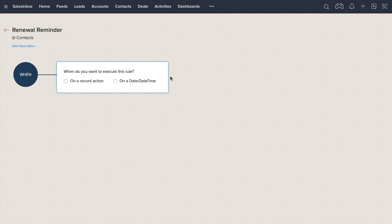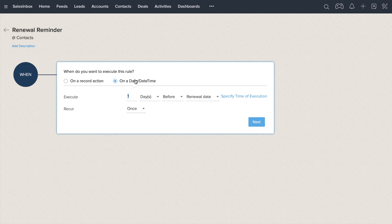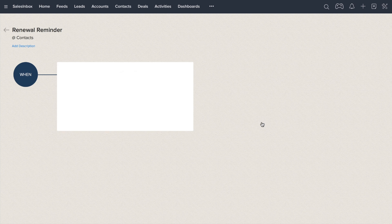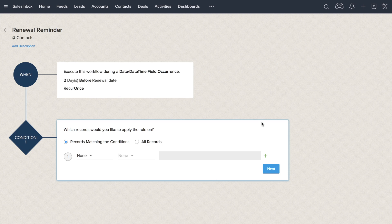And thanks to date-based workflows, you never have to miss an important date ever again, whether it's a deadline or your customer's birthday.